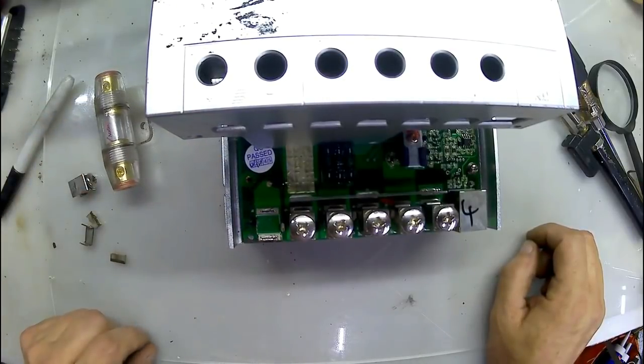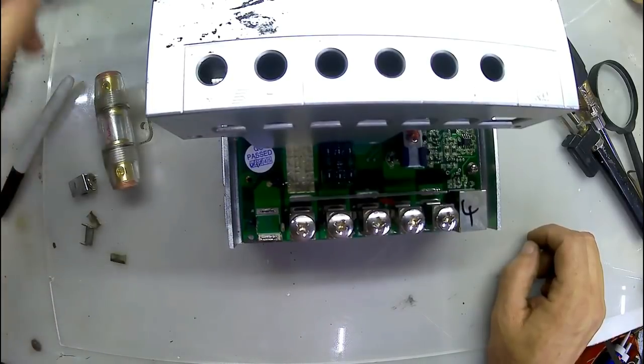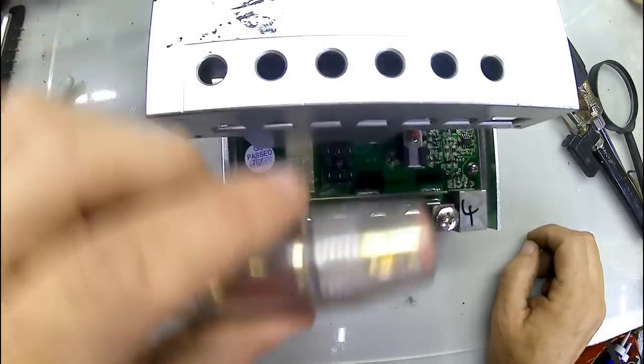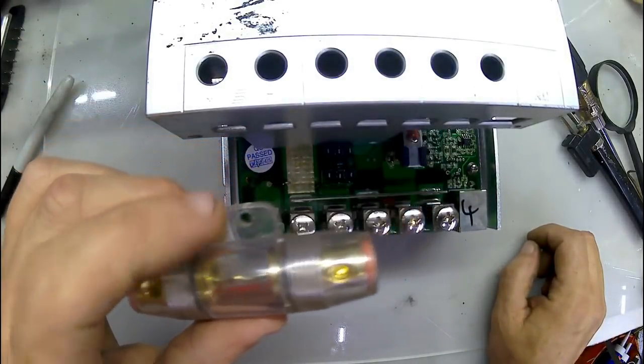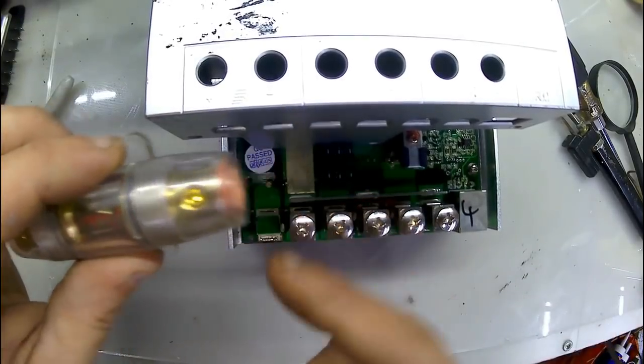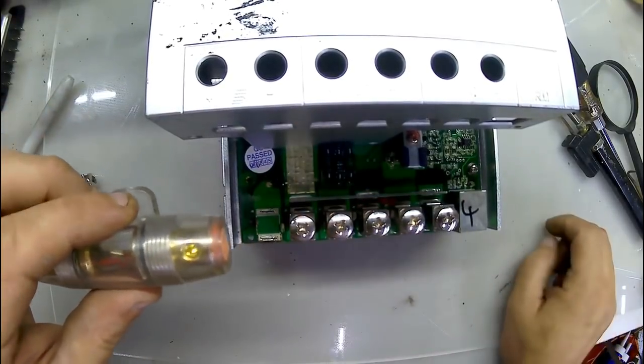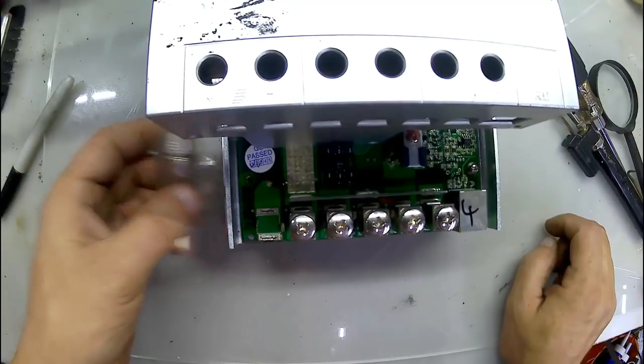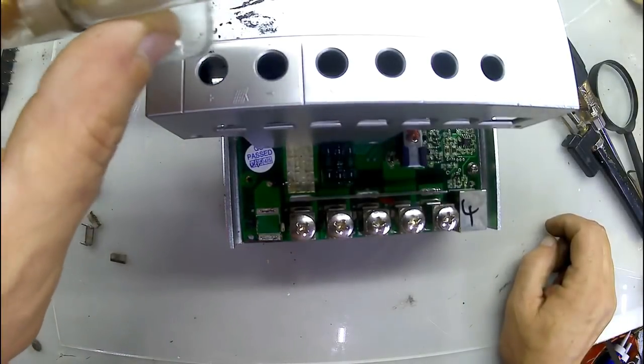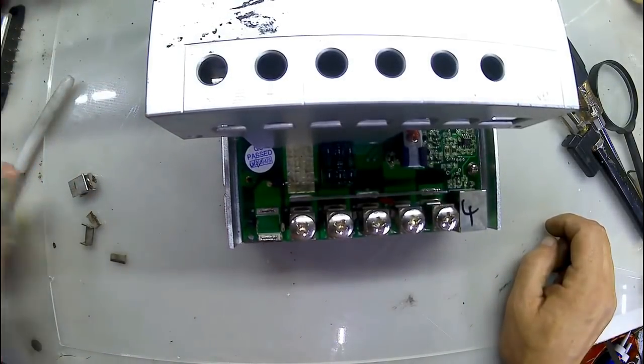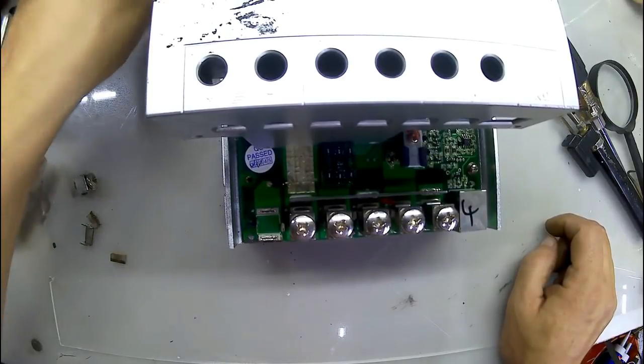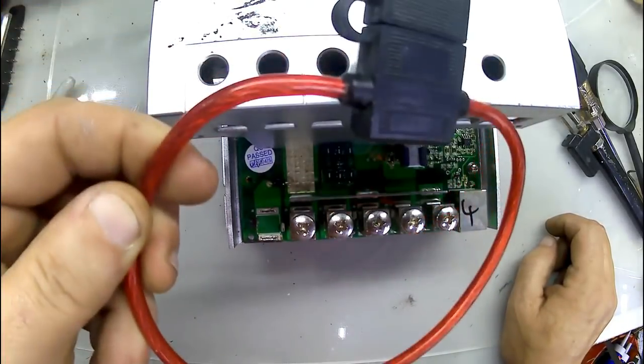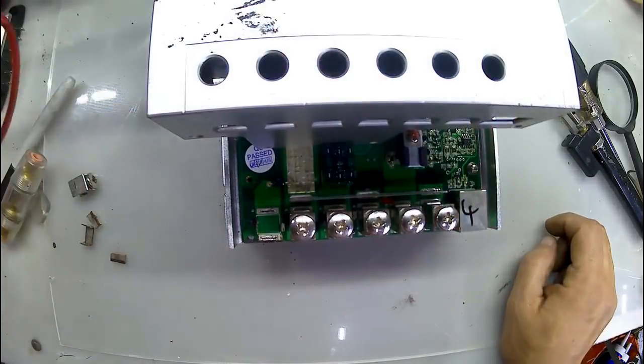And what I thought about doing was running a fuse, something like this, running the wire from here and soldering it on there and running a fuse on it. I thought about that, but I also thought I could use something like this, solder this on there.